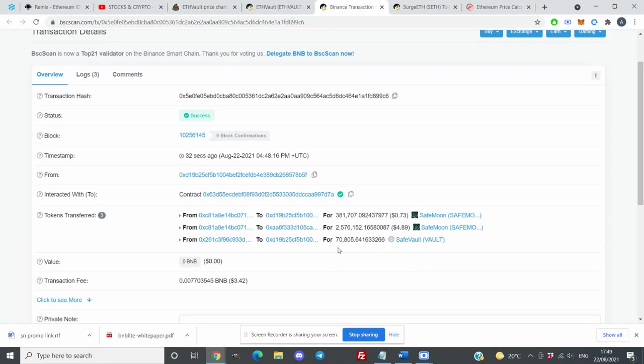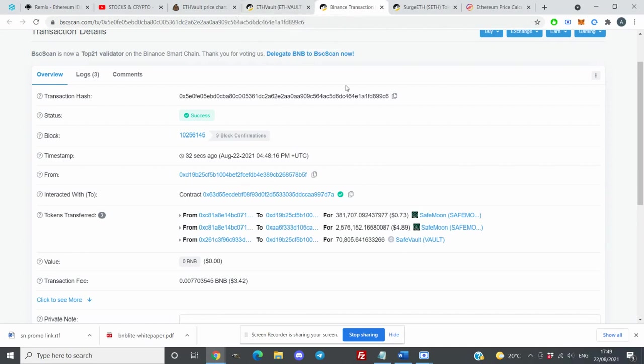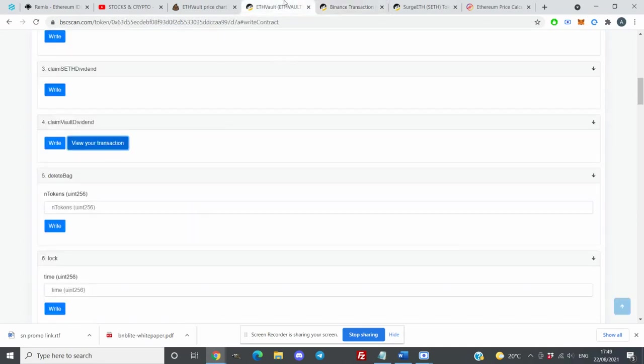That's how you claim SafeVault. SafeMoon you don't have to claim because they automatically come when you claim Ethereum Vault rewards. So that's how you claim SafeVault and SafeMoon.